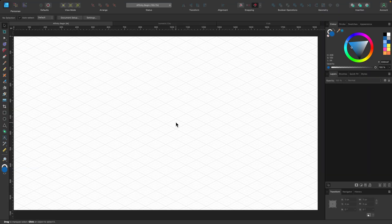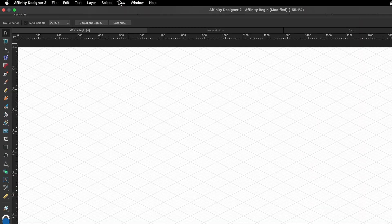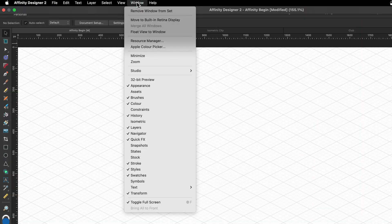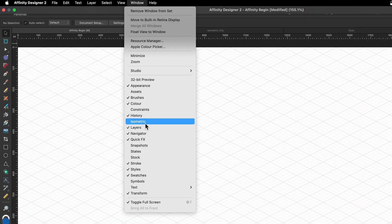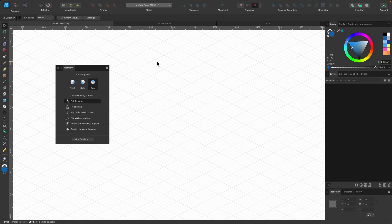But first I want that isometric box again. How we get that is we go to Window and then we go to Isometric. So here it is, we have it with us now.